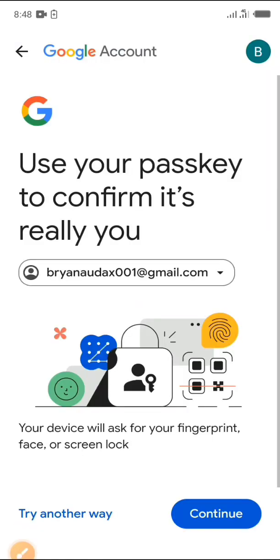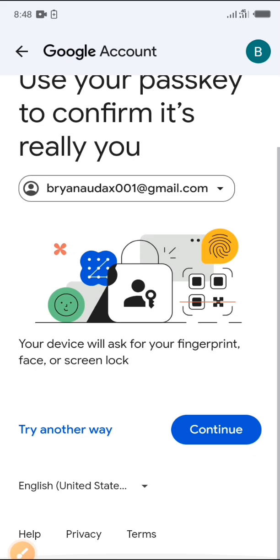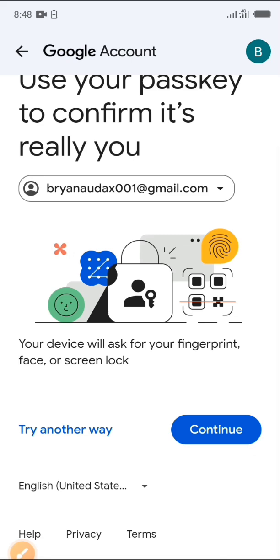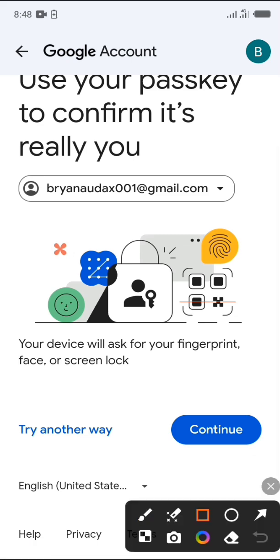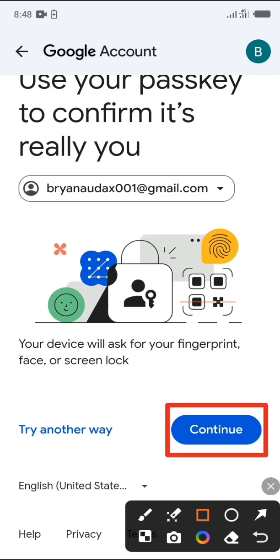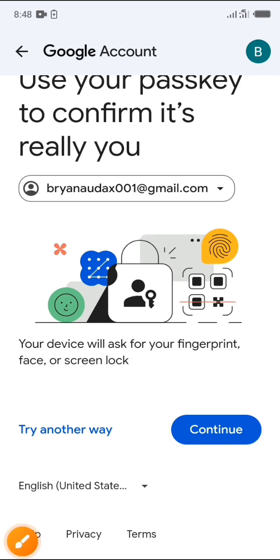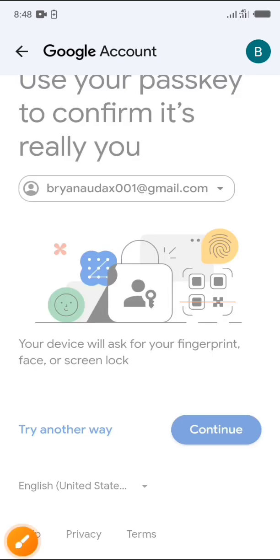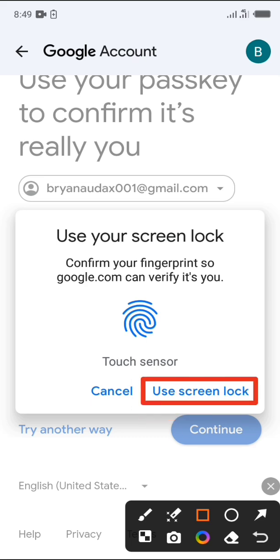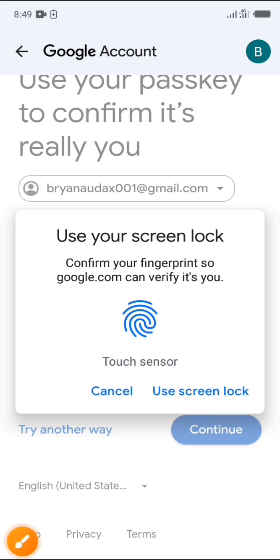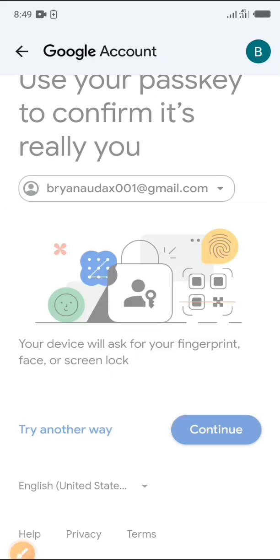On the next page that appears like this, click on the continue button. Next you're required to enter your password or fingerprint so that Google can verify it's really you.